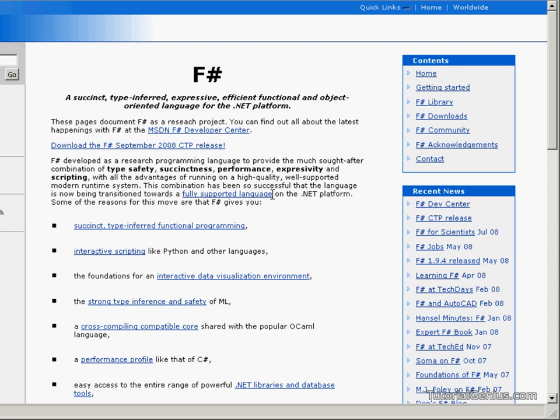So in computer science, functional programming is a programming paradigm that treats computation as the evaluation of mathematical functions and avoids state and mutable data.